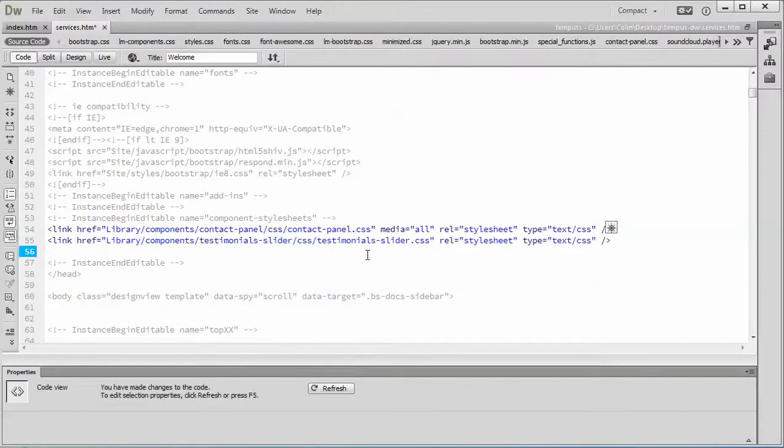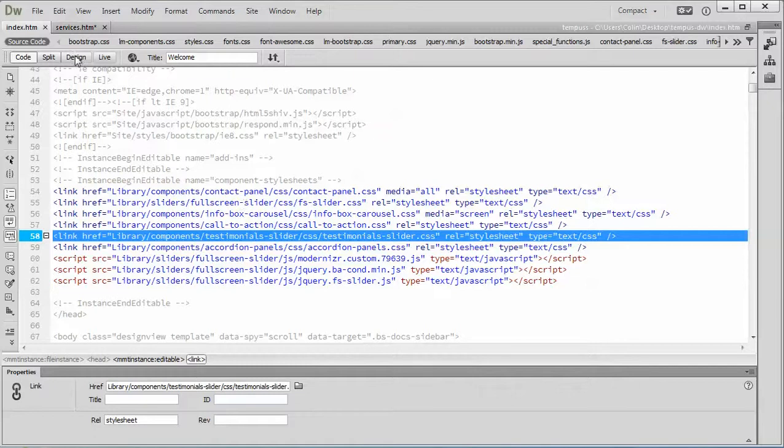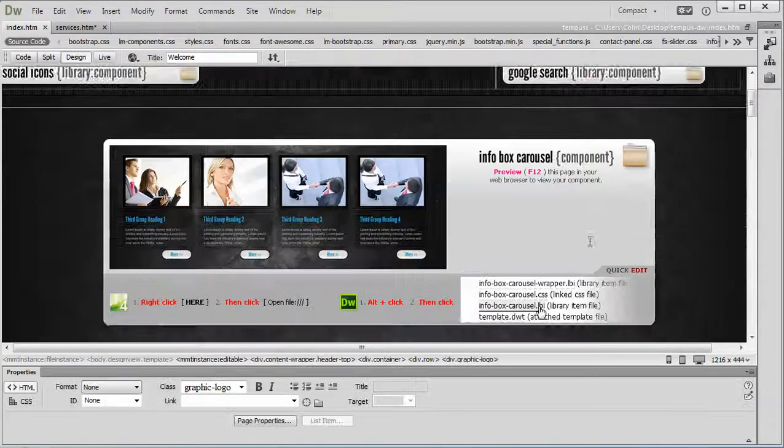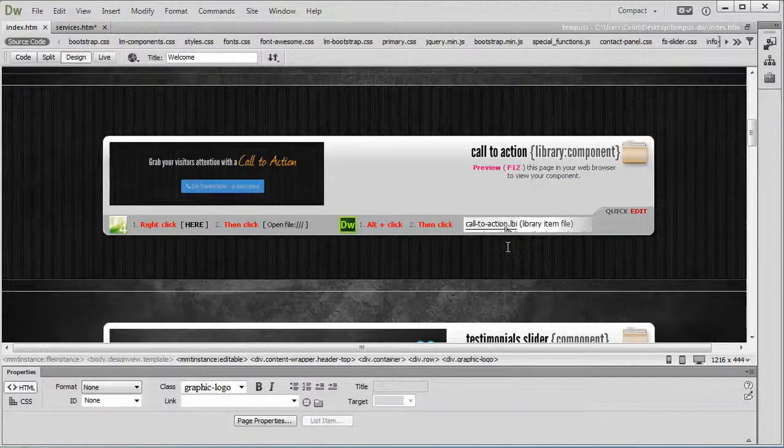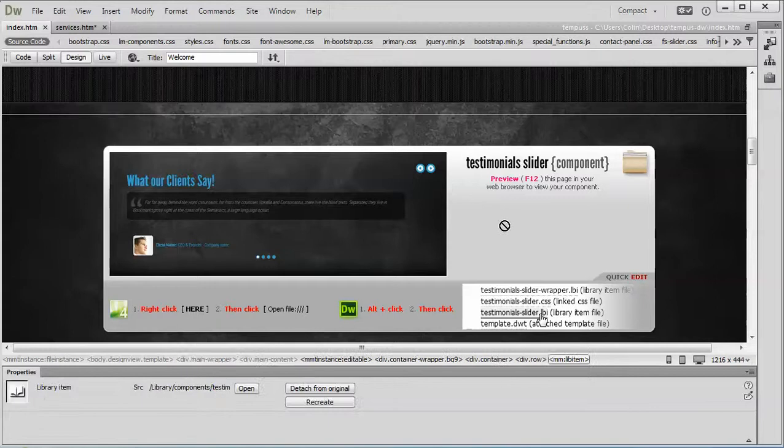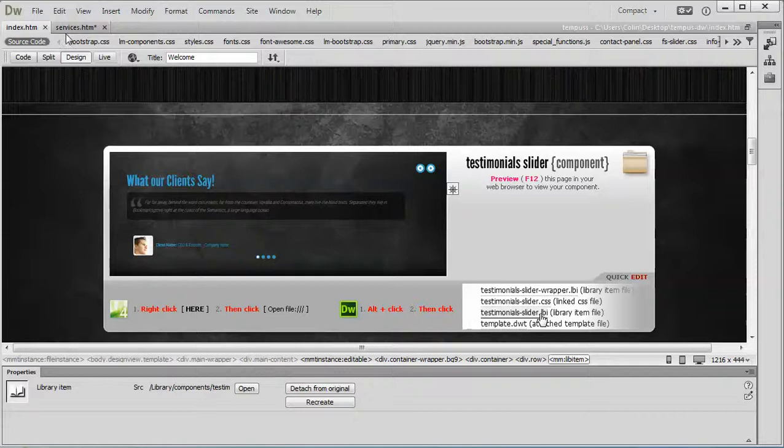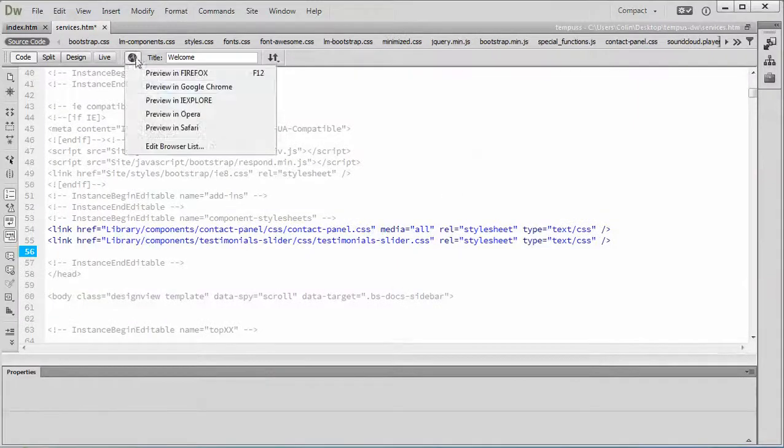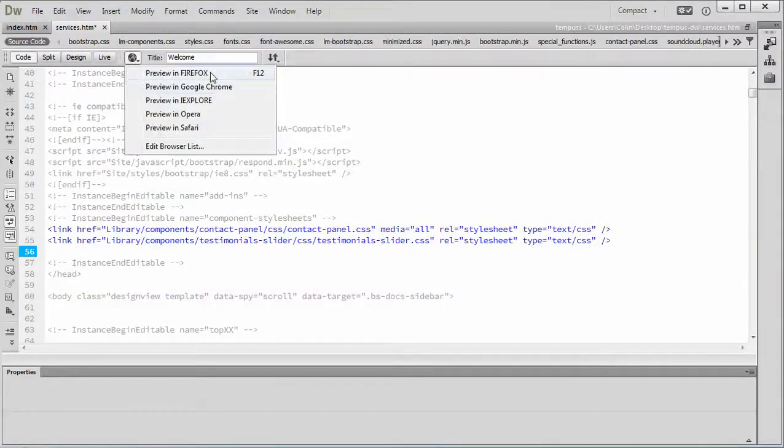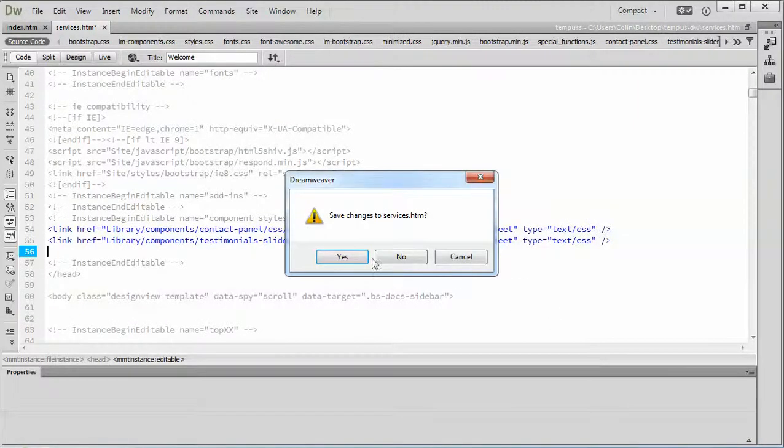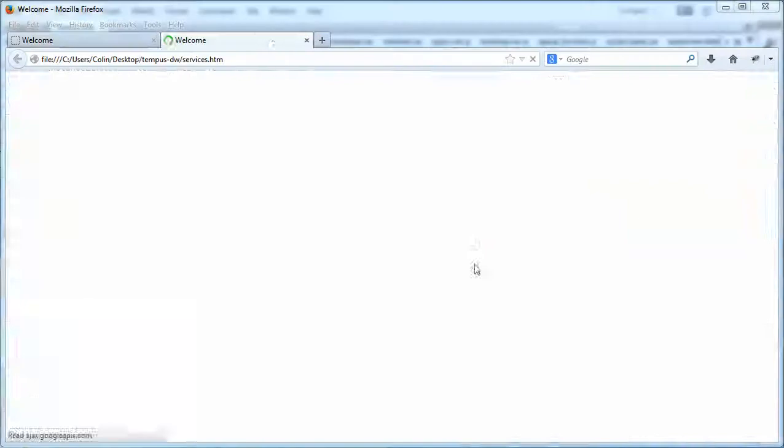That's our testimonial slider there and next we're going to go back to our index page switch over to design view and go find that component placeholder right there. There it is good. Now like I mentioned before there are two methods or two ways of copying this into the page.